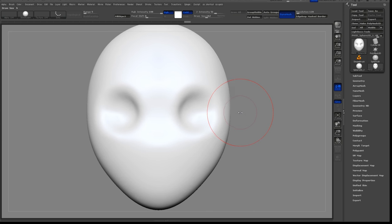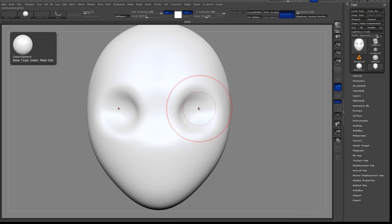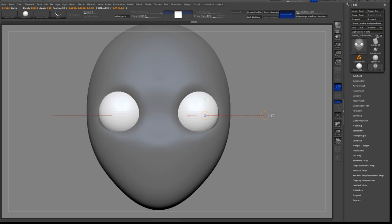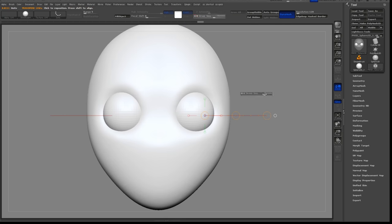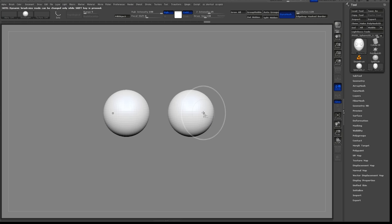I am now going to add the eyes, so I select the Insert Sphere brush. With Symmetry on, it will automatically add both eyes. I then use the Move Transpose tool to push the eyes into place.